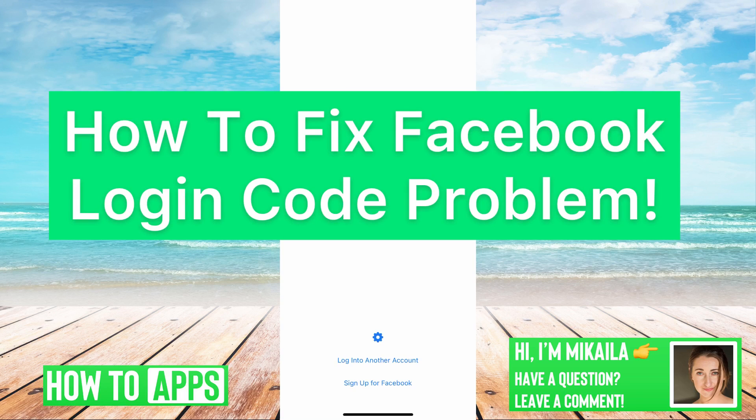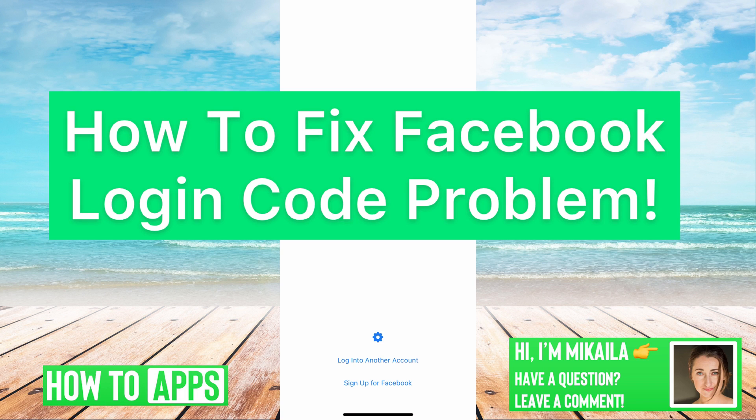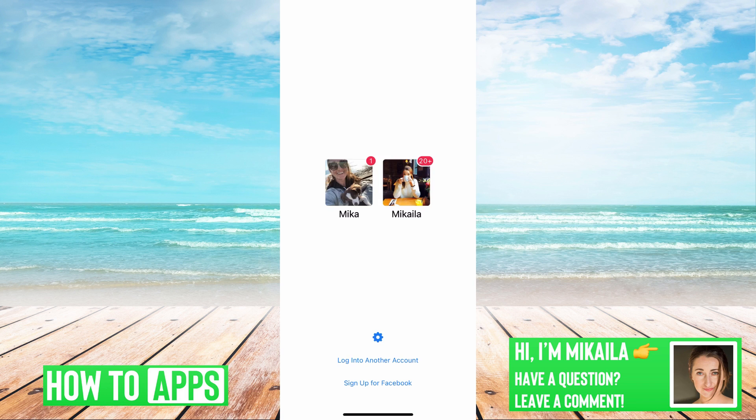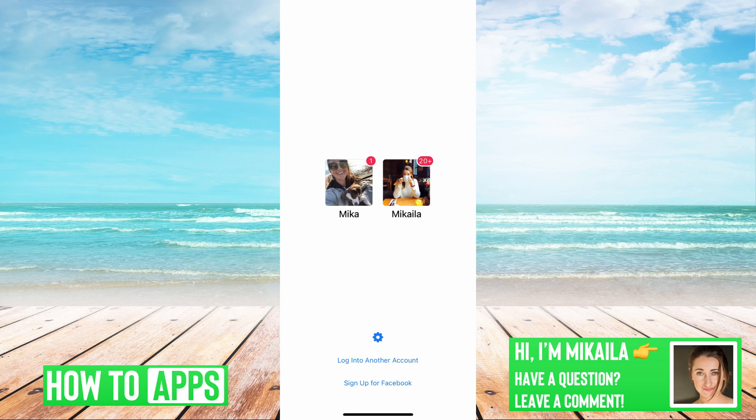Hey guys, it's Michaela and today I'm going to help you with your Facebook login code problem. It's pretty quick and simple, so let's jump in. I have Facebook open and if you're trying to log in and you're not receiving that verification code, I'm going to walk you through a few things to try to help you get there.